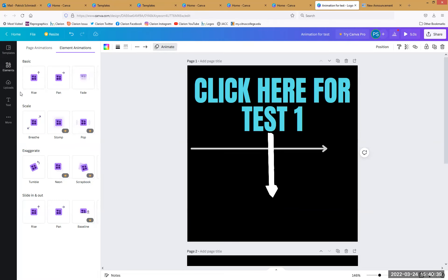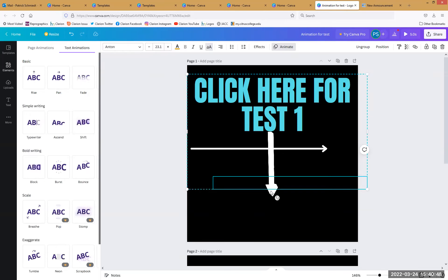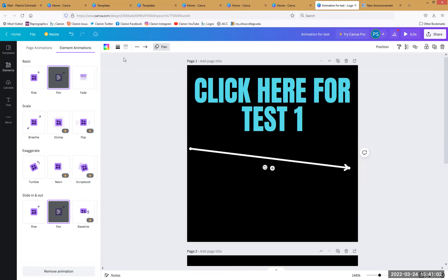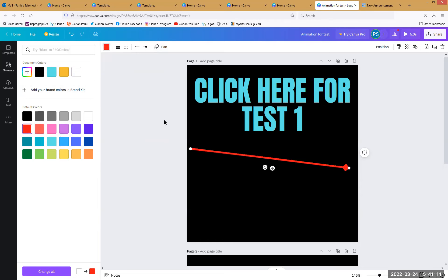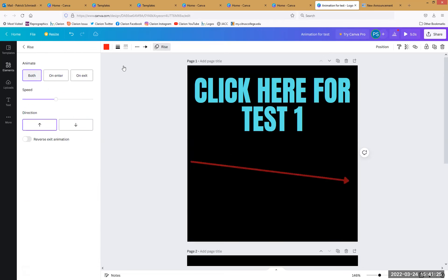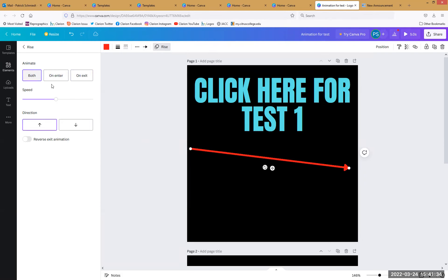You get to choose what it does: rise, pan, fade. Say the test is on the right side — we want this arrow to pan. We can adjust where the arrow's pointing, how it's pointing, what kind of arrow it is, and the color — we're going to make a red arrow with a rise effect to catch people's attention. You can animate on entrance or on exit, control how fast it goes and what direction. There's a lot of specific control you can put into an animation.